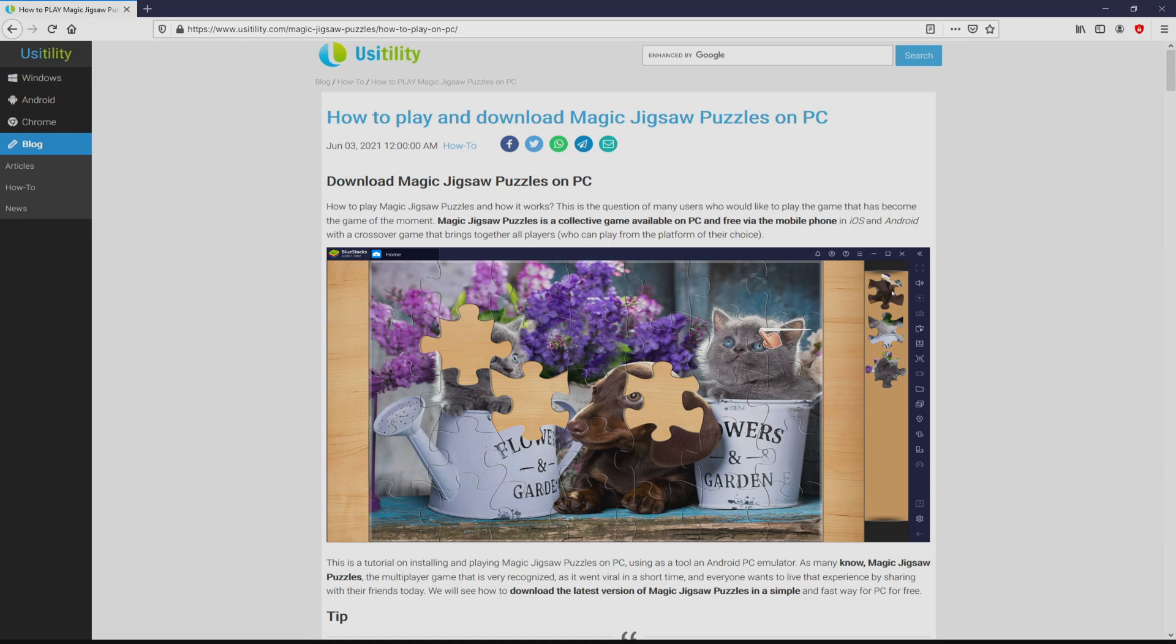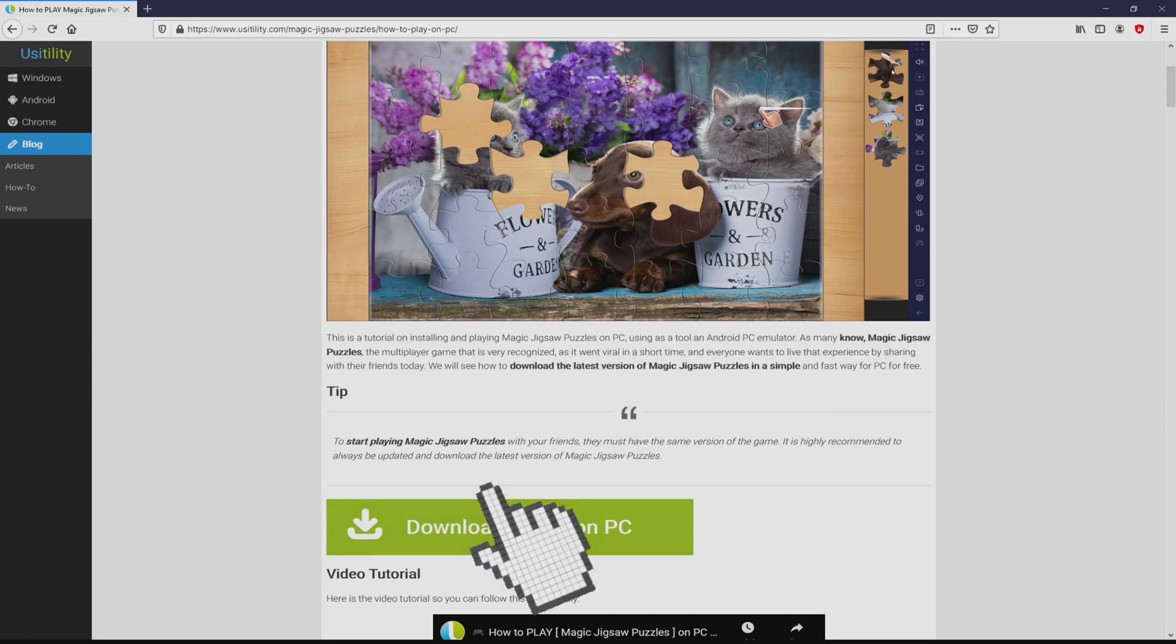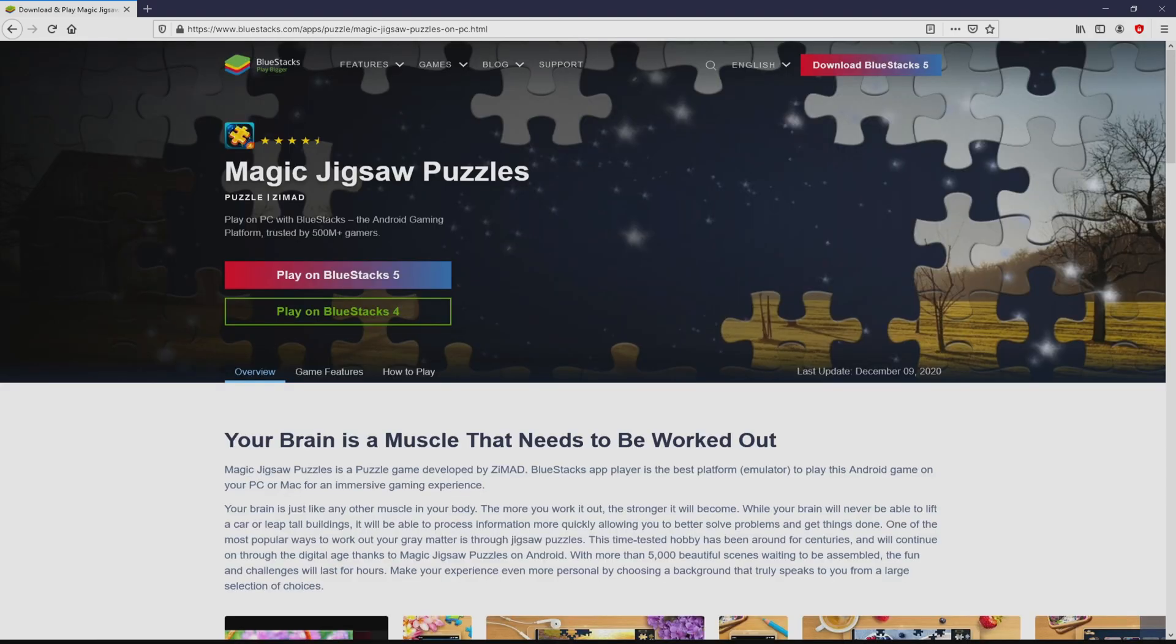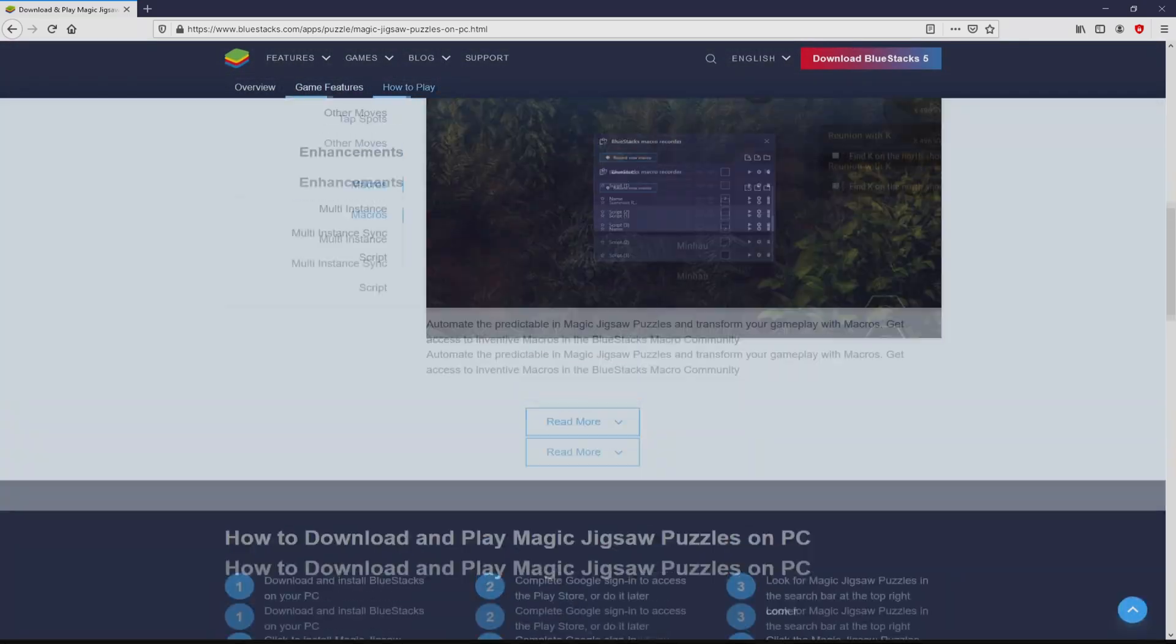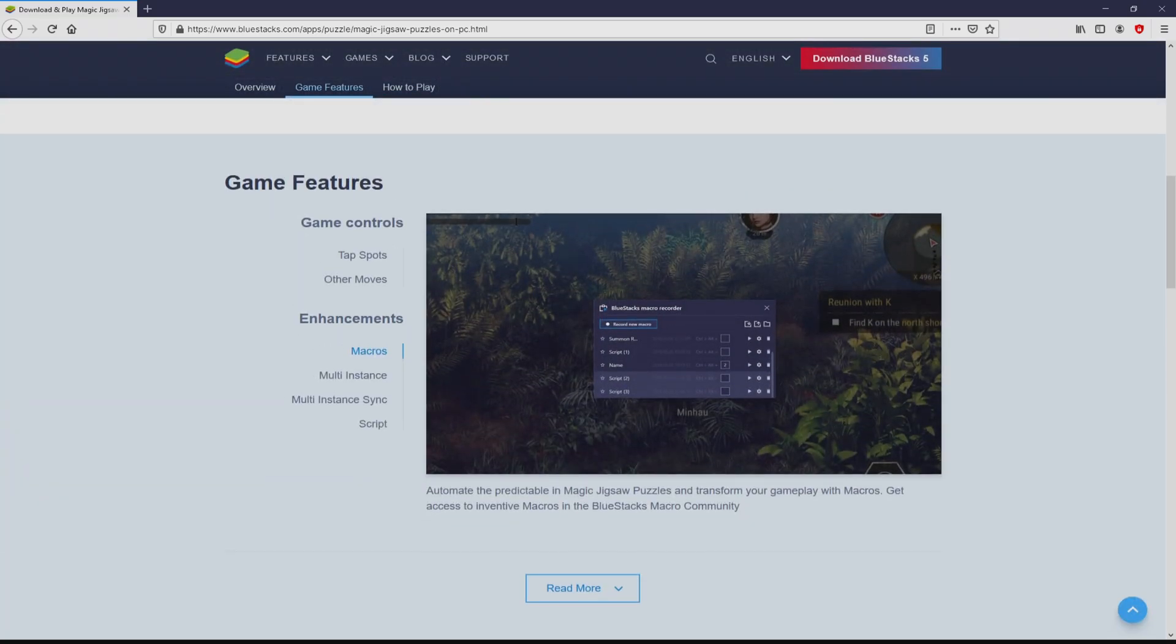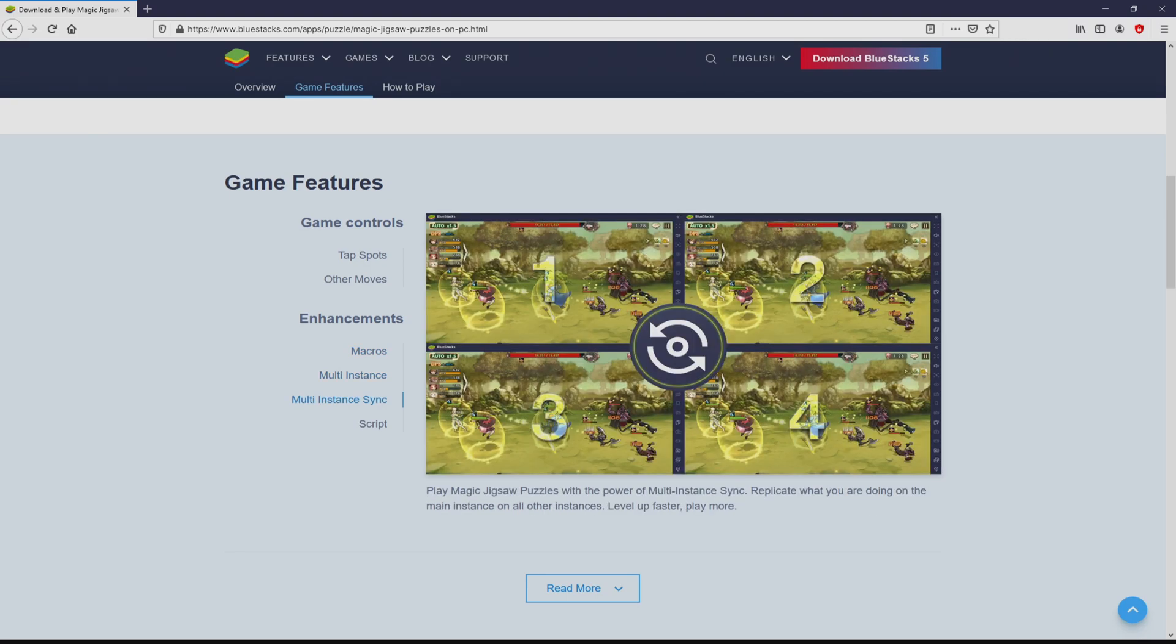We arrived here on our own website of Usatility, in which we have in-depth information on how to download and install Magic Jigsaw Puzzles on computer. We browse down and simply click on the Download Game on PC button. After clicking the link, we reach the website of BlueStacks, which is the Android emulator that we are going to use to play Magic Jigsaw Puzzles on the PC.